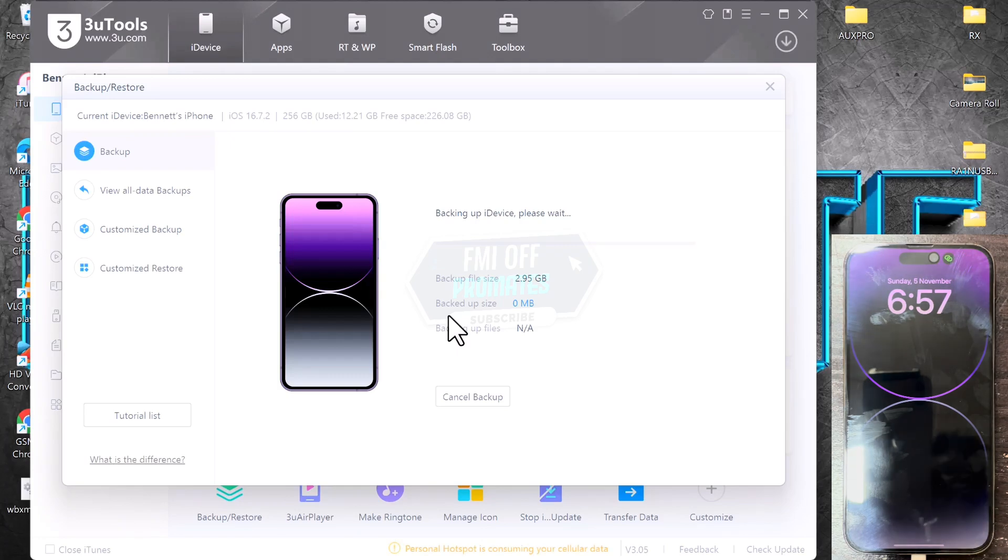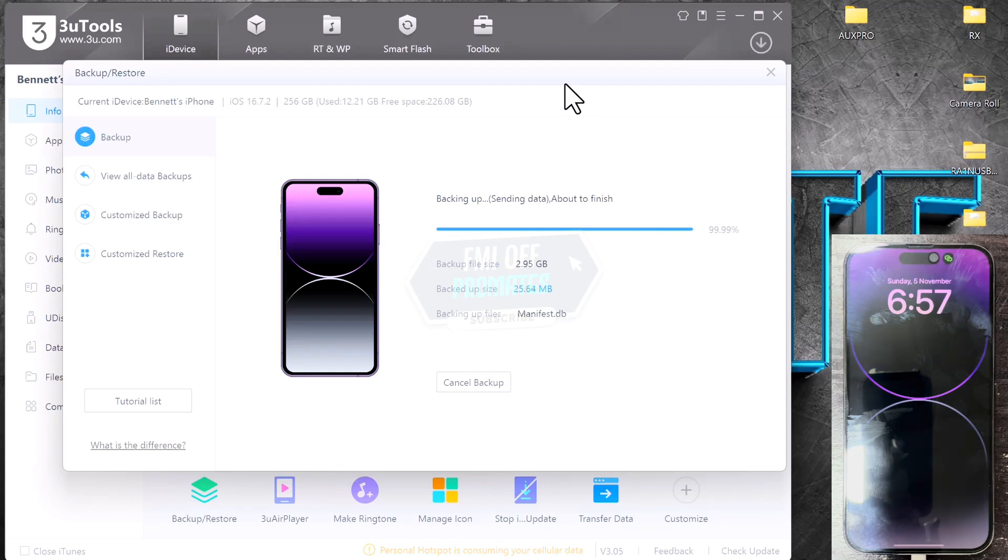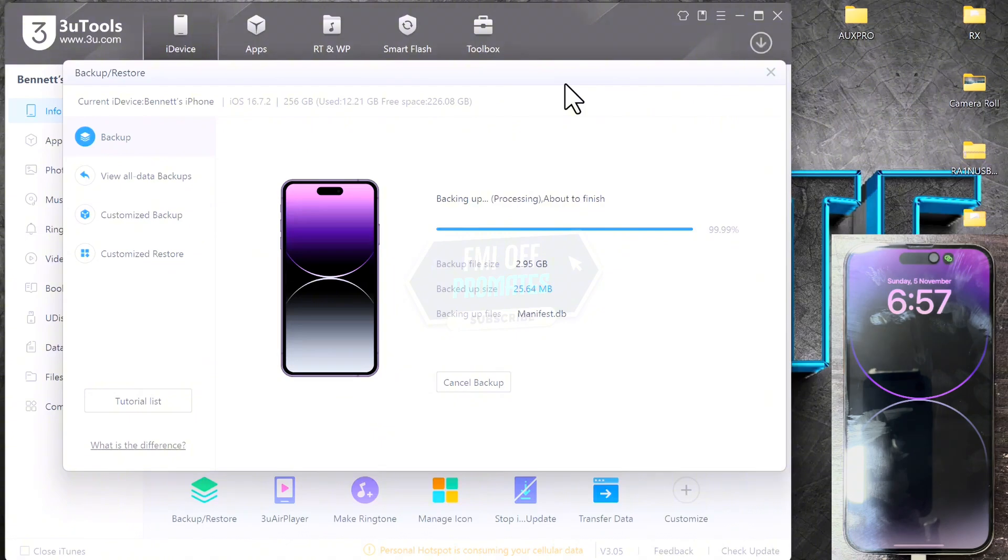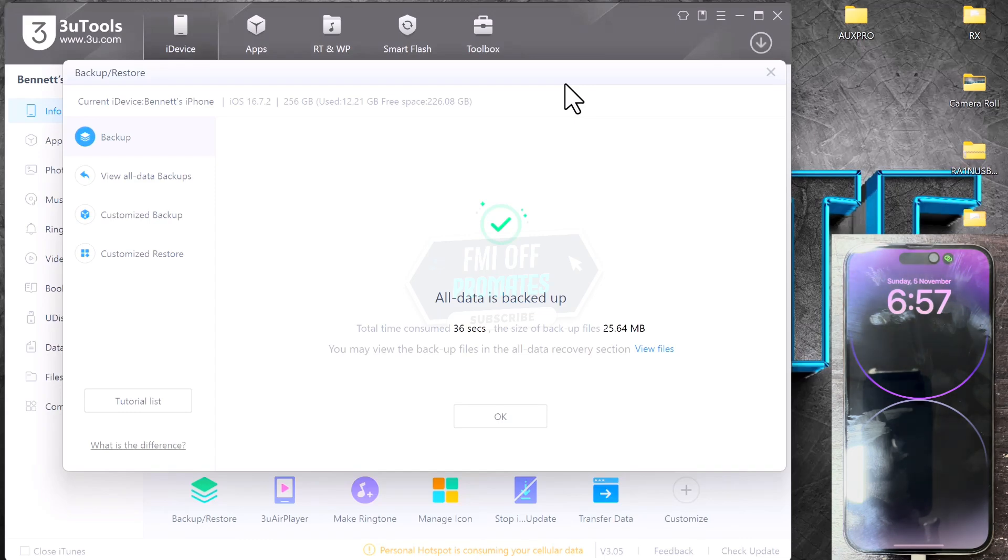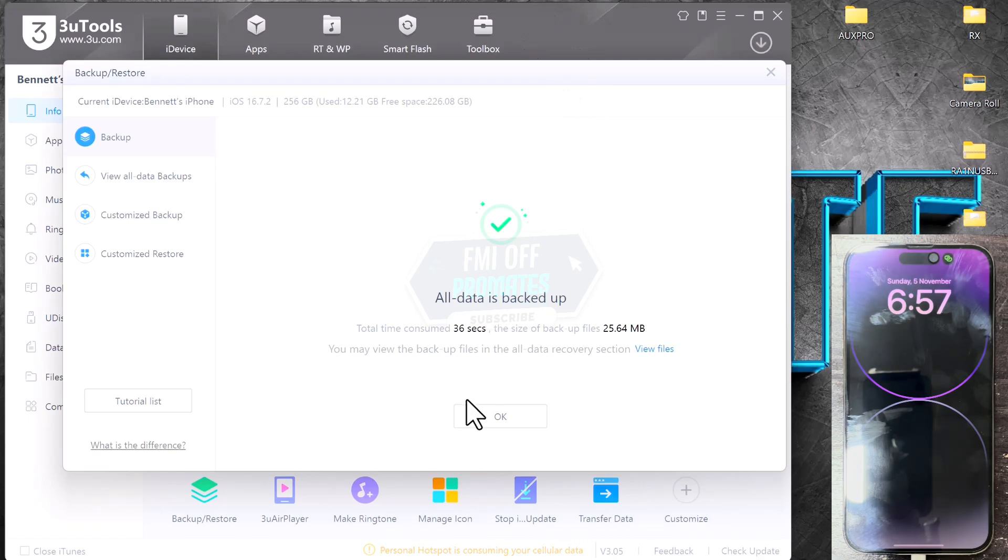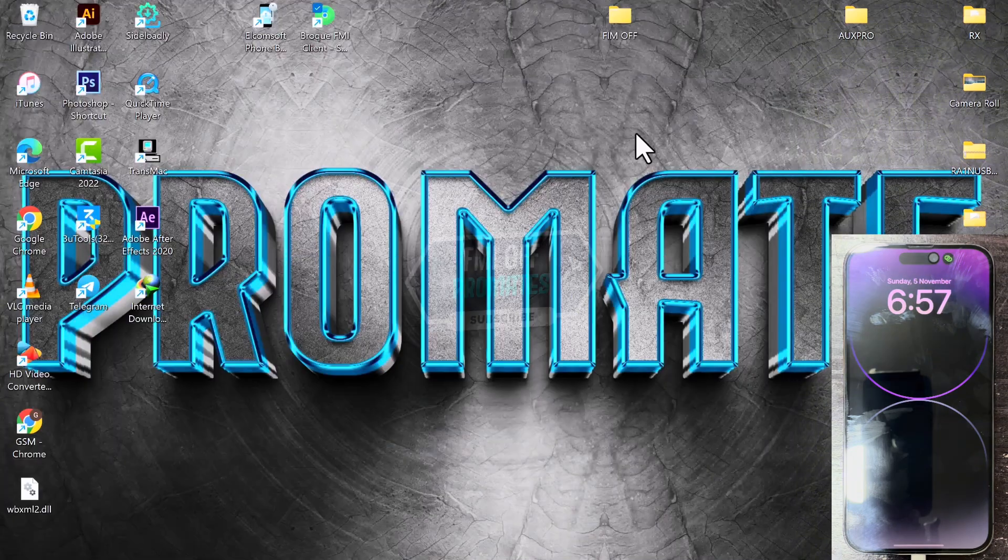Now the backup will begin. Someone might ask why we are backing up our device. We are backing up the device so we are going to have access to some essential files from the root file system. After the backup is completed, just click on OK or you can minimize this. We are moving on to the other tools.